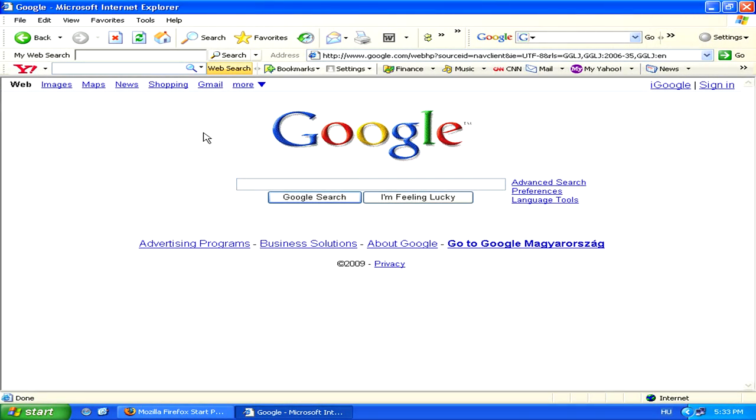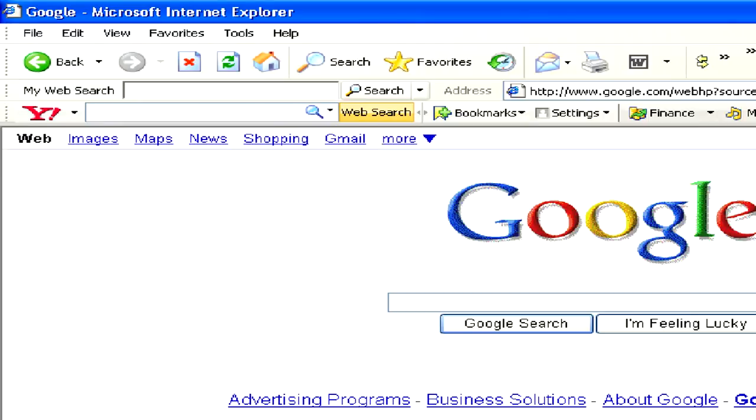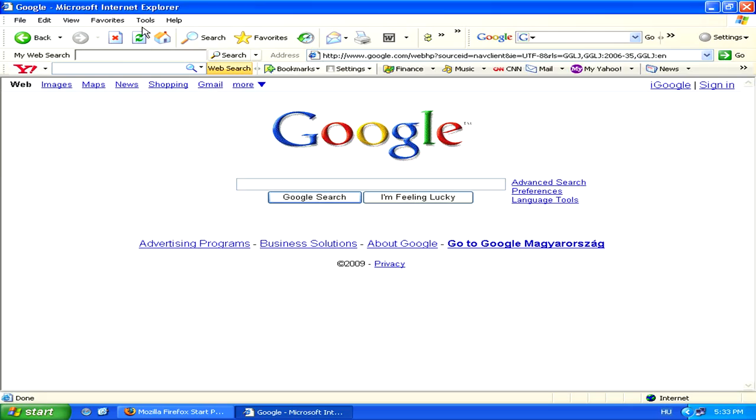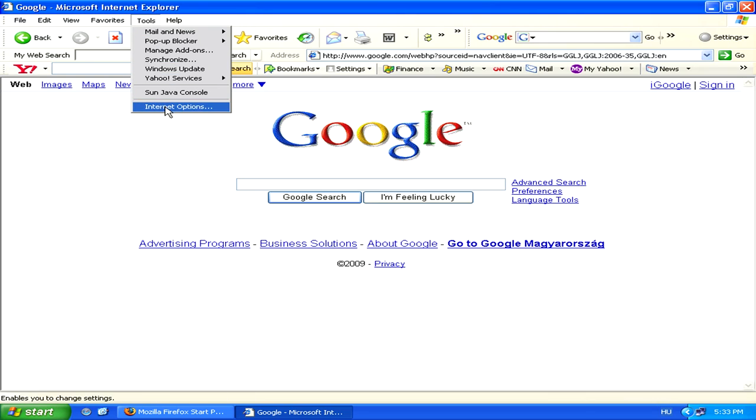Blocking a site in Internet Explorer is quite simple. Simply go to Tools in the top menu, and then to Internet Options.